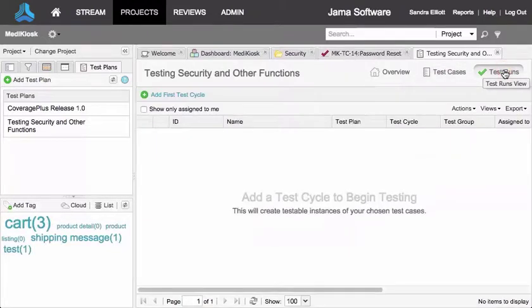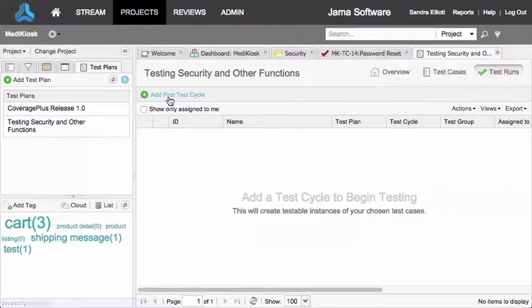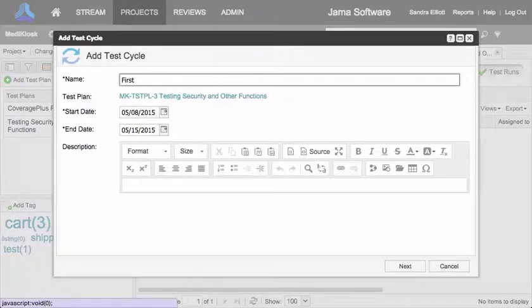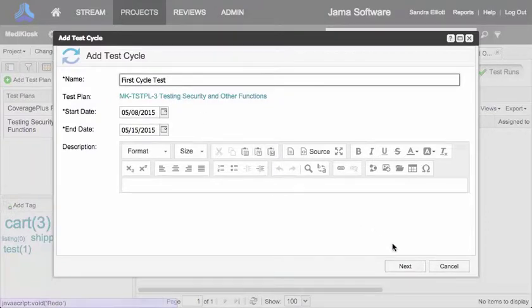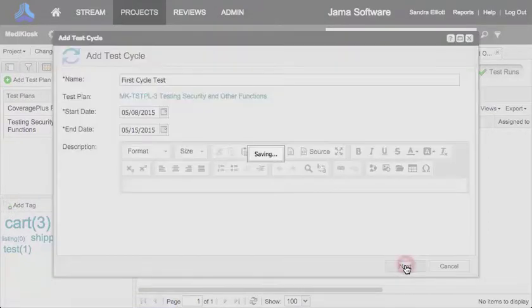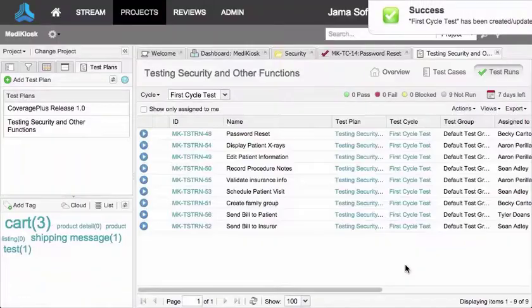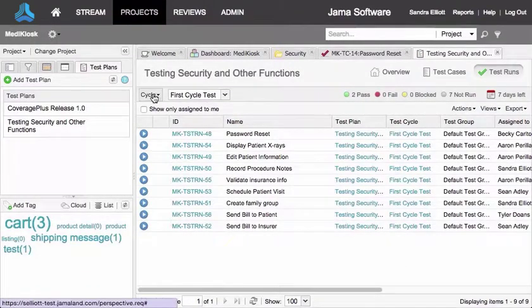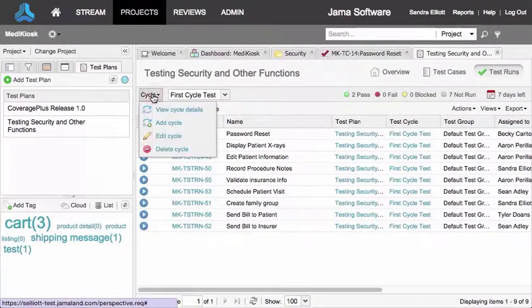To add the first test cycle, go to the test runs section and click add first test cycle. Put in the required information, then click next. You can select which test groups to include before the cycle builds if necessary.